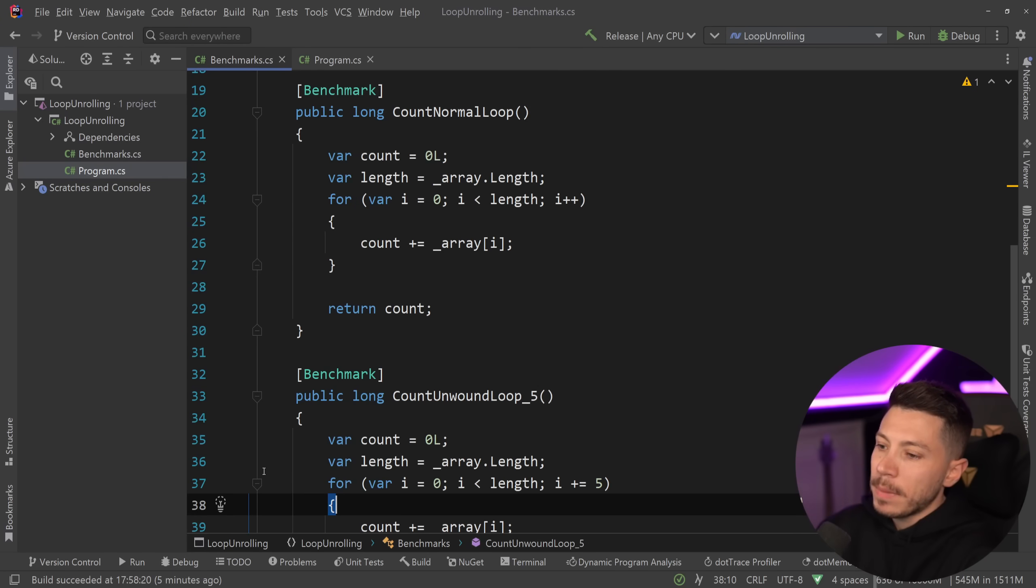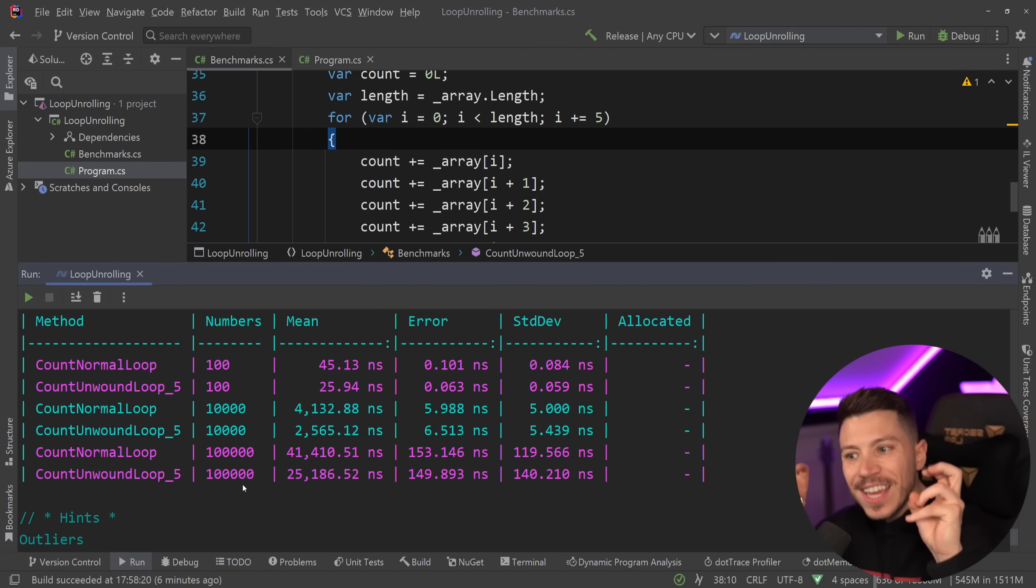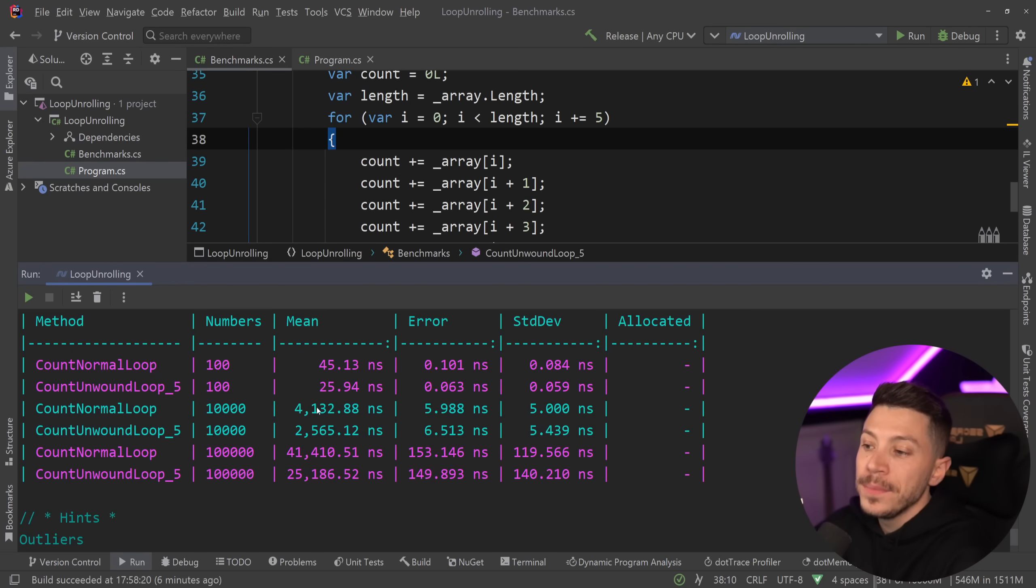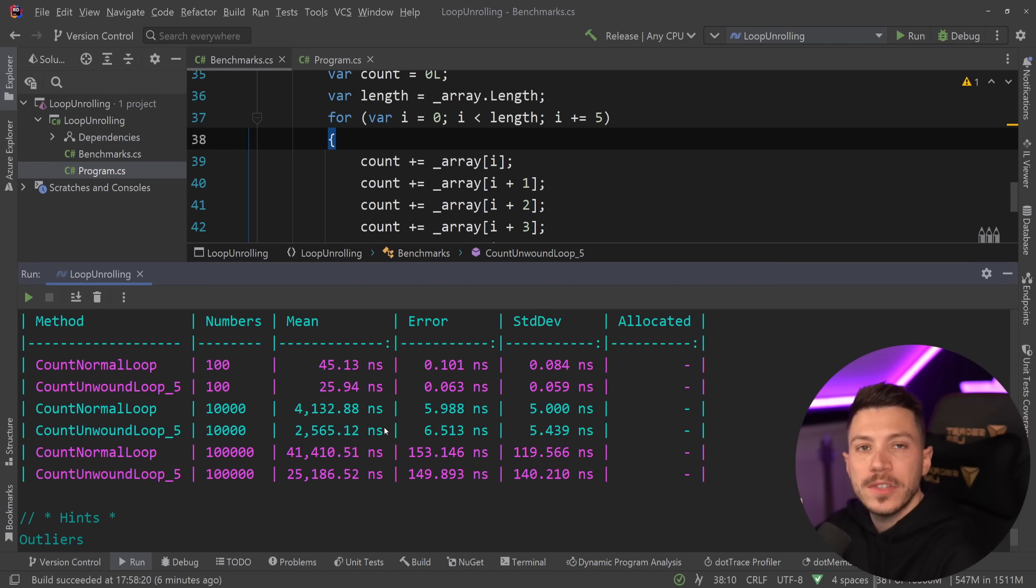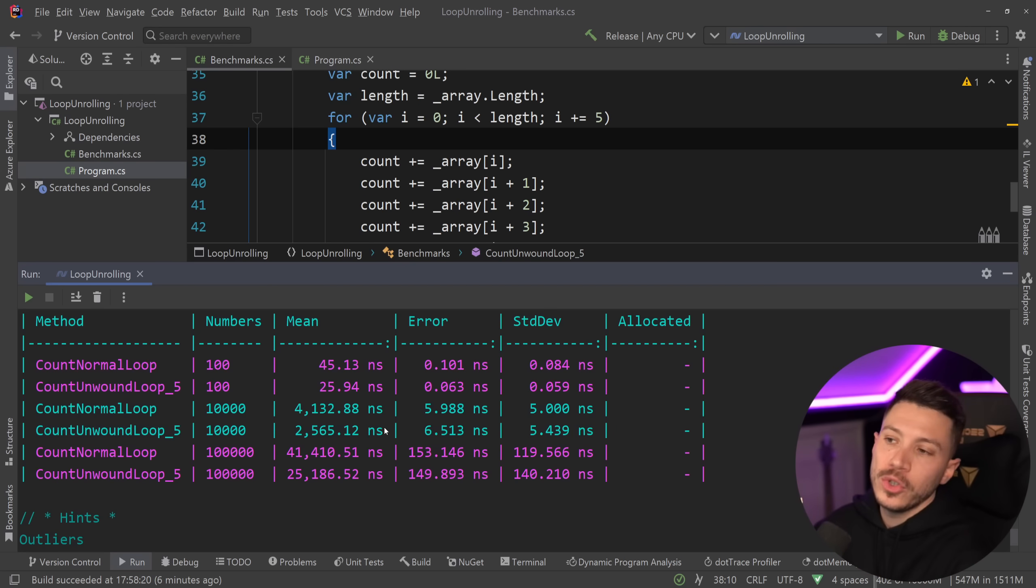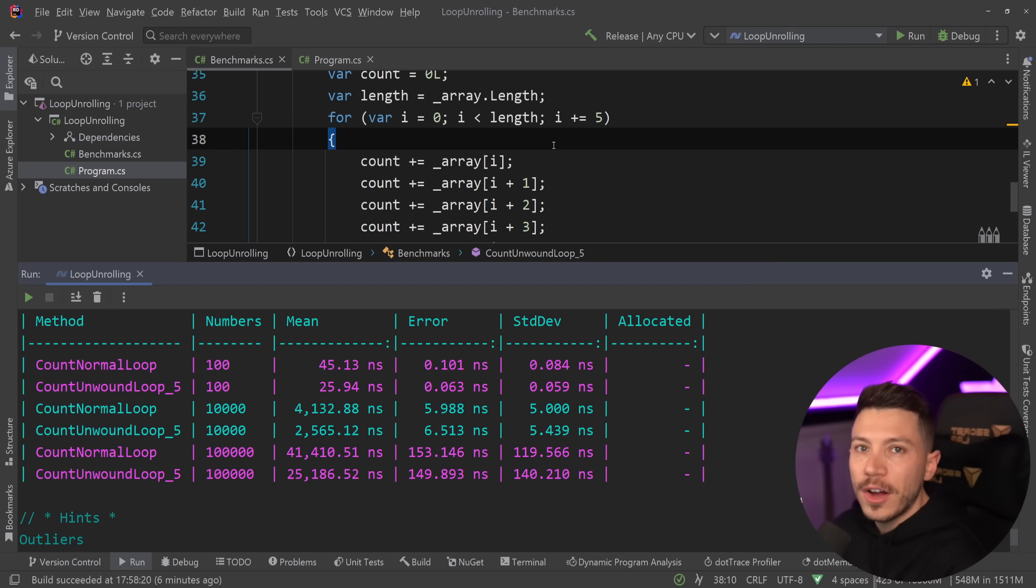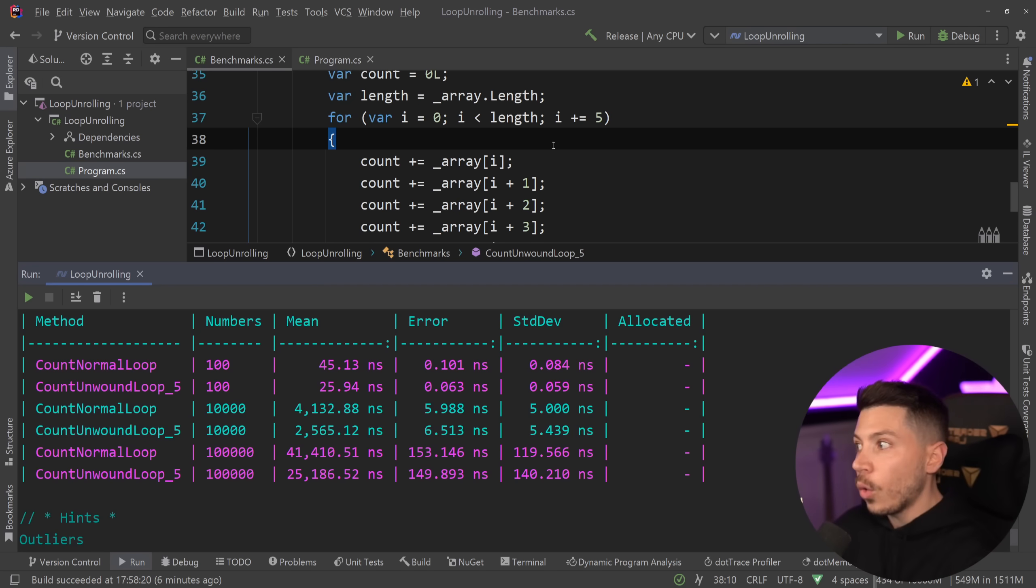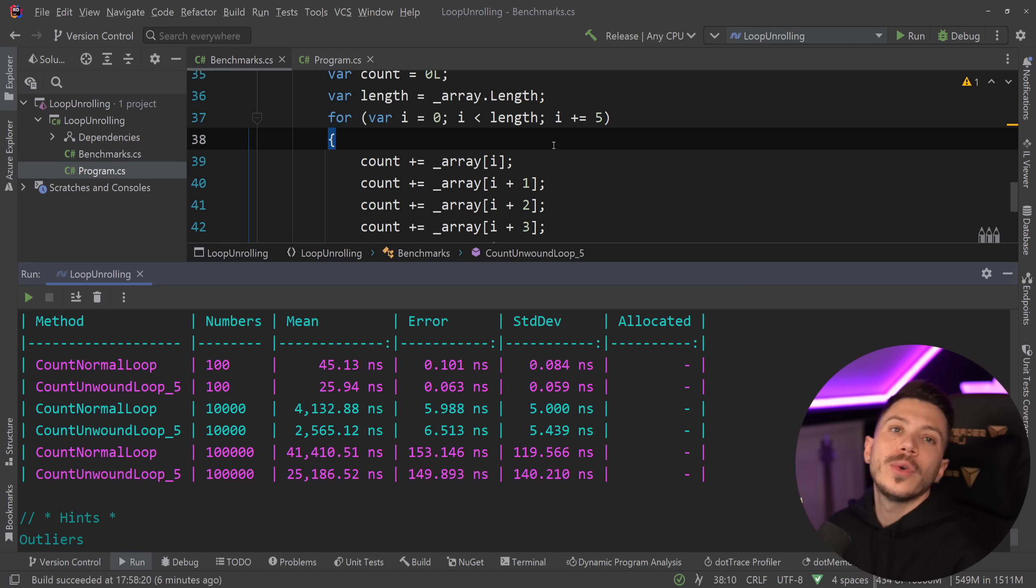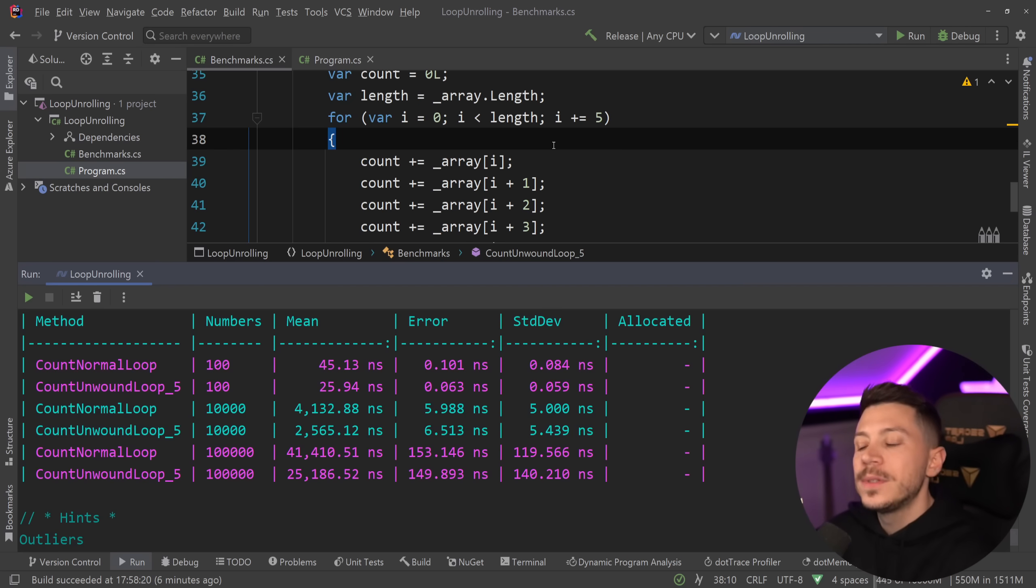Don't be tricked by the surface level optimization or seemingly optimization of having something like this. There are places in your code to save those nanoseconds and milliseconds way before you get even close to looking at a loop because with that argument don't use for each loops use for loops or don't use LINQ for each loop use gotos. I don't know use while loops. Please don't do this.